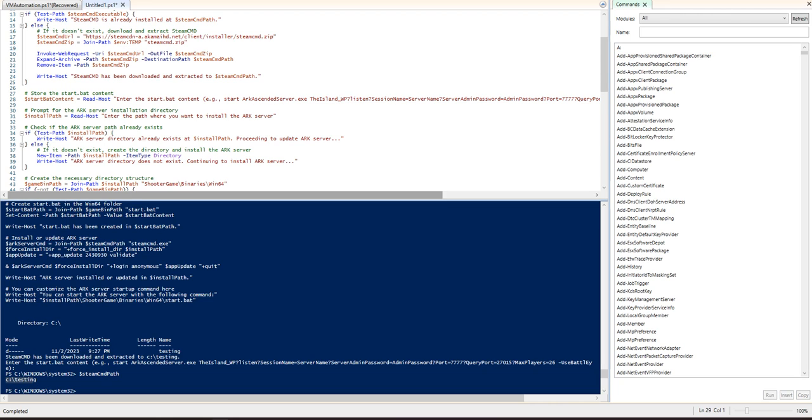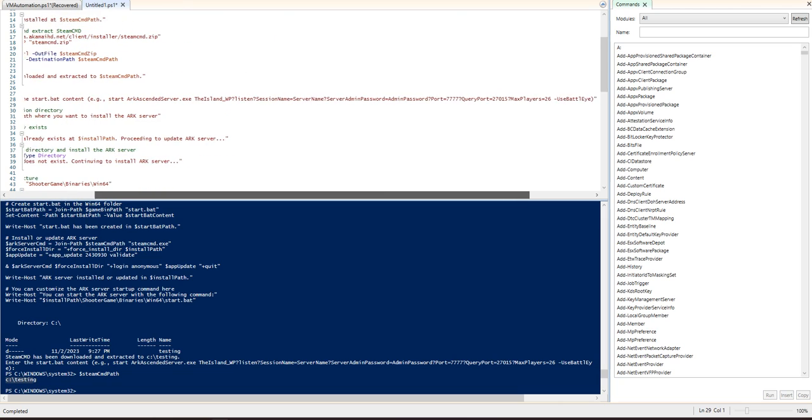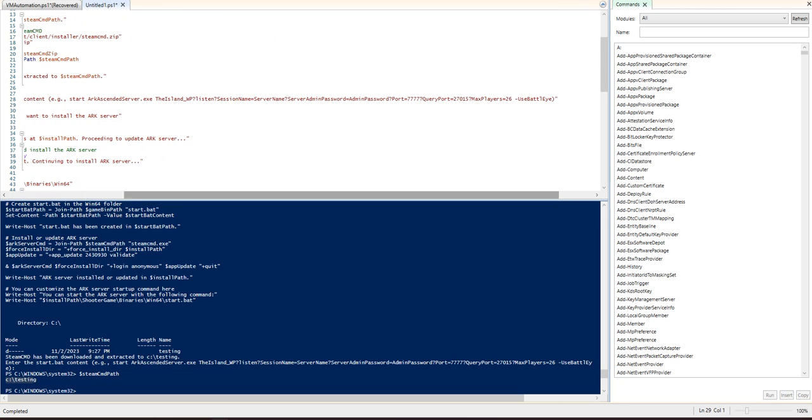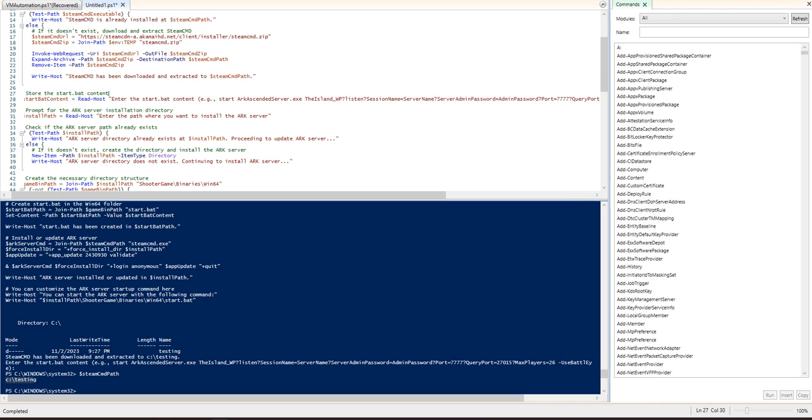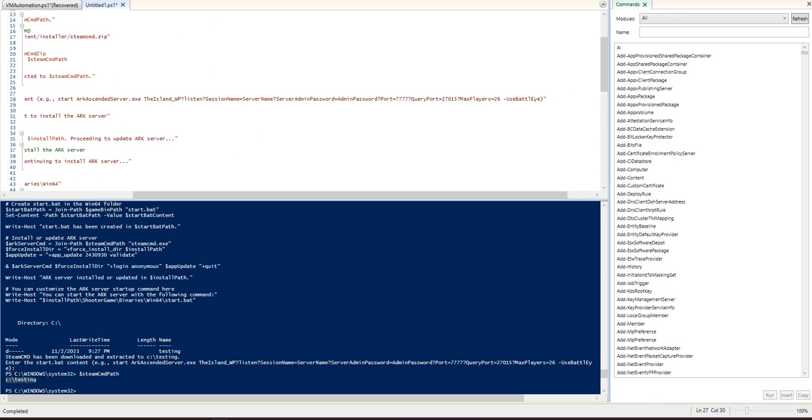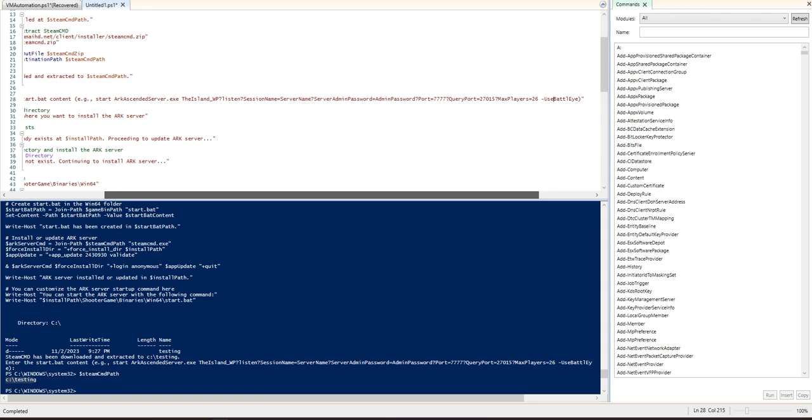So like start ark ascended server.exe, the island WP, this is the map, listen, whatever you want your server name to be, the admin password, the port, the query port, and the maximum amount of players, and then if you want to use BattleEye or not. You can do no BattleEye if you don't want BattleEye or you can use BattleEye if you do.